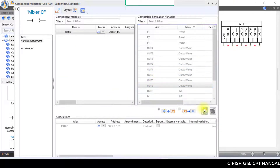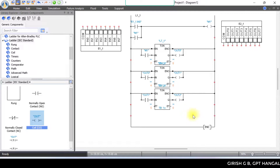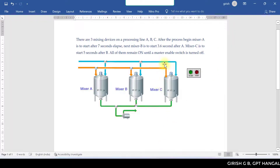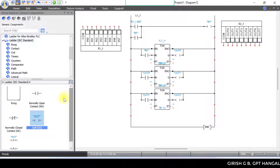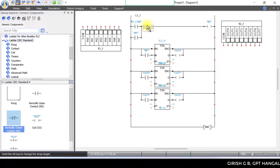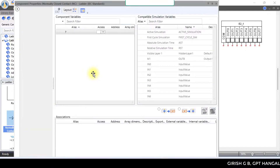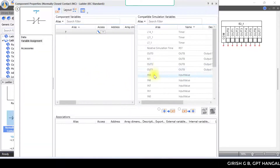The ladder program is now complete. When the master enable switch is turned off, everything stops. Add a stop button — normally closed contact for the circuit — linked to input 1. When the stop button is pressed, it will stop.